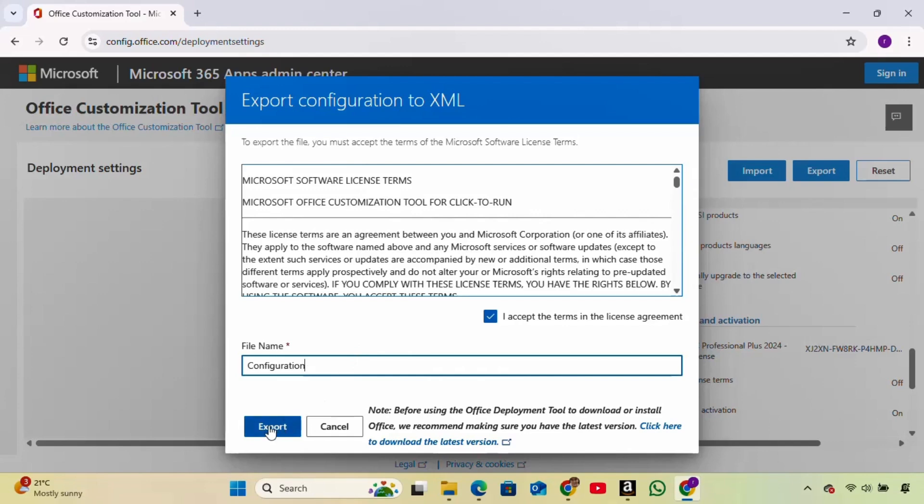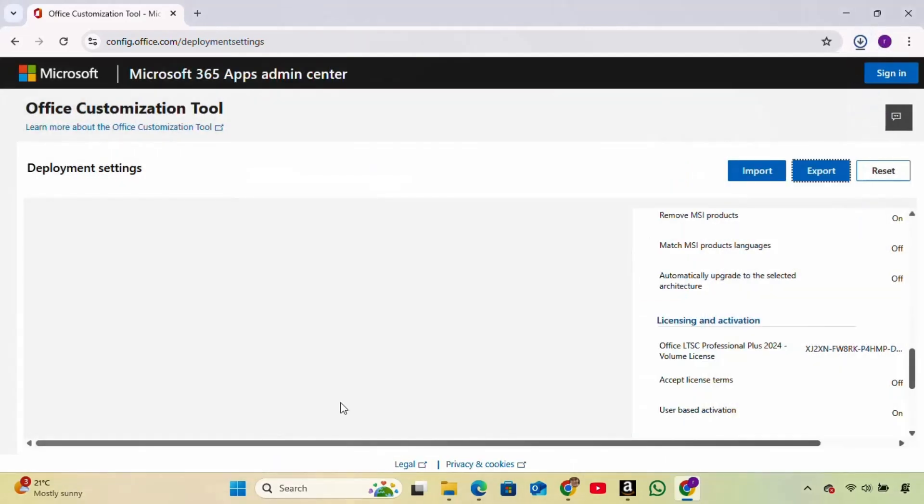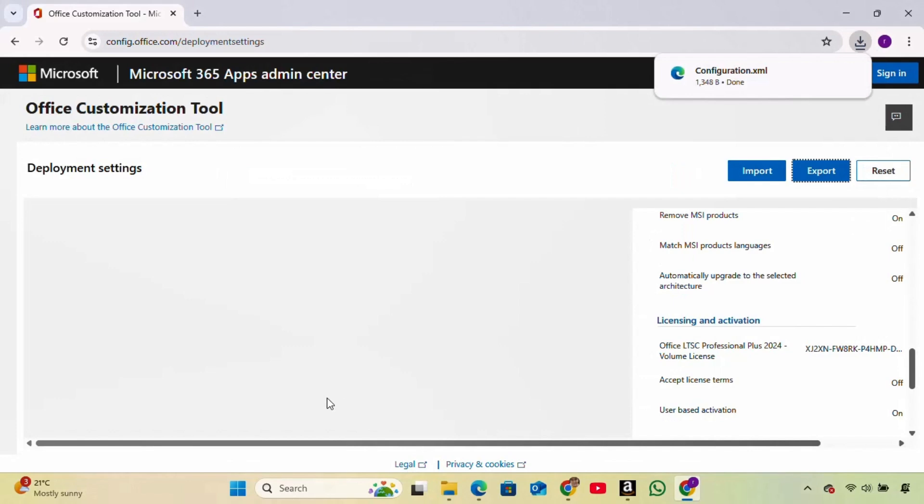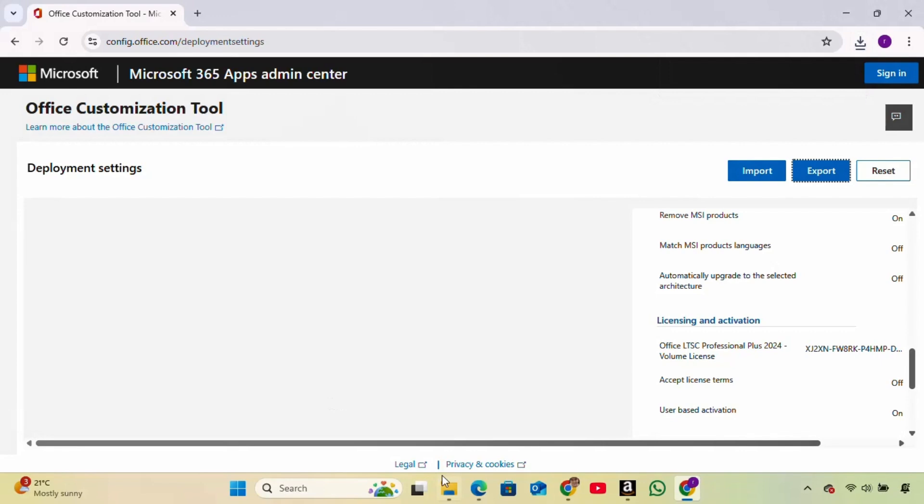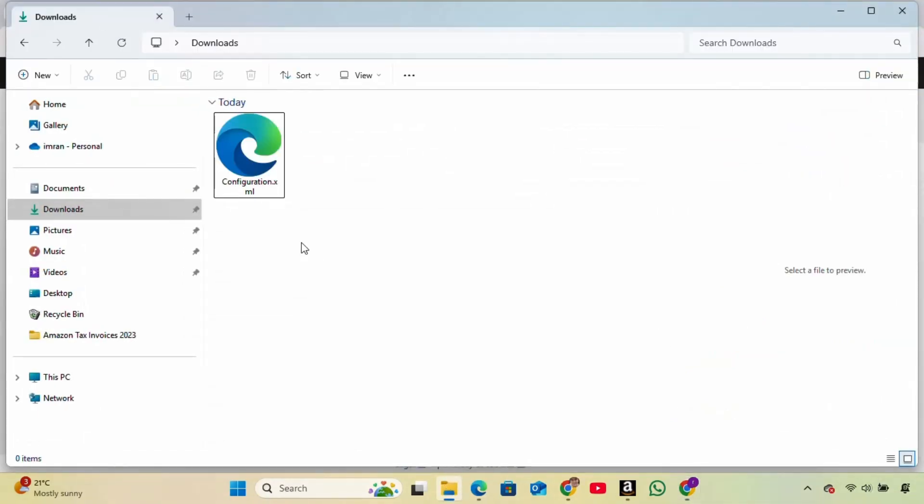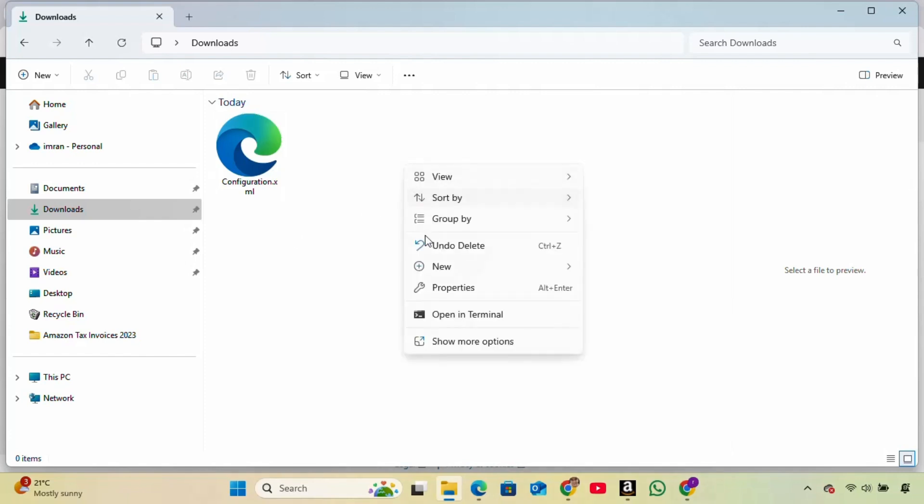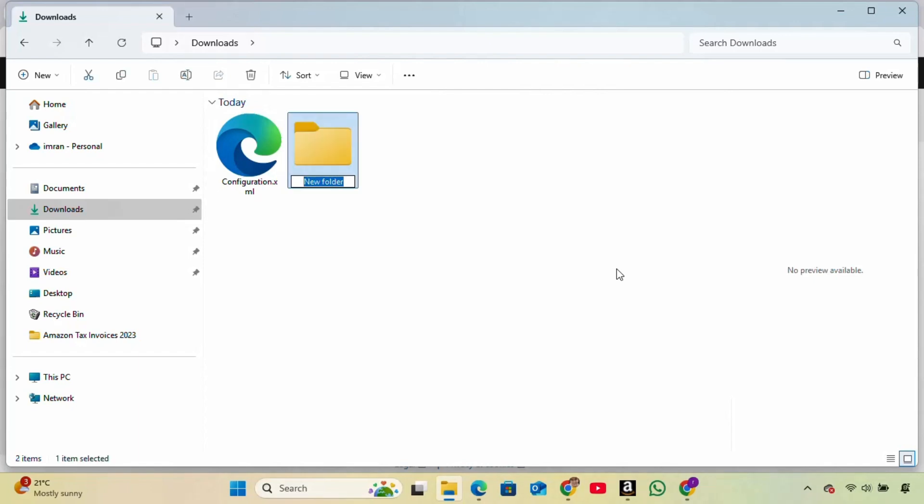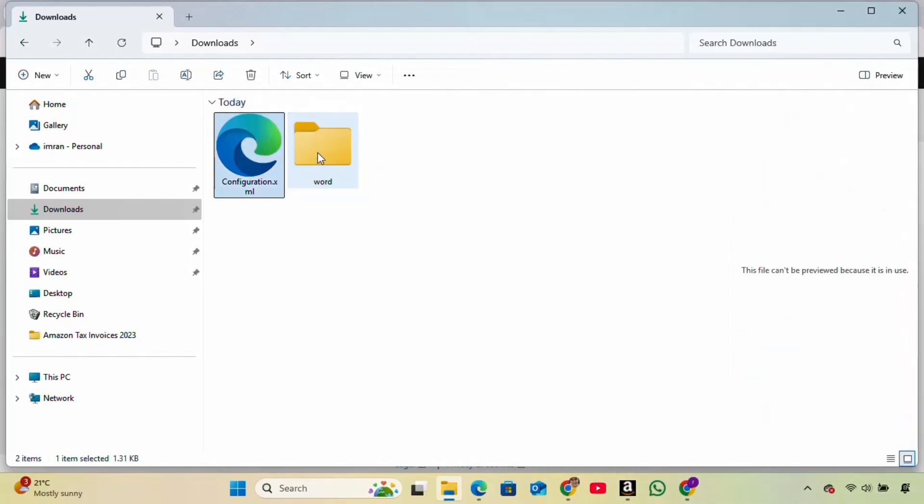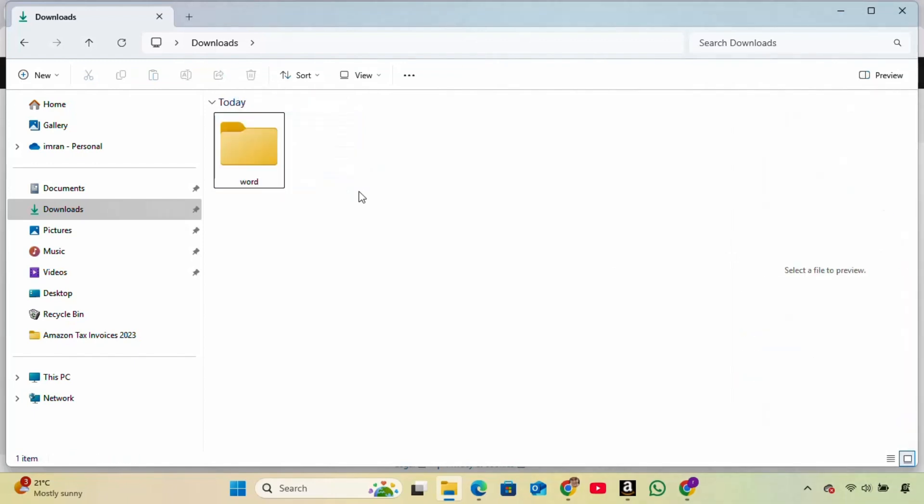Your configuration file will be downloaded to your Downloads folder. Now go to your Downloads folder and create a new folder. I'll name it Word, but you can name it anything you like. Drag the configuration file into this folder.